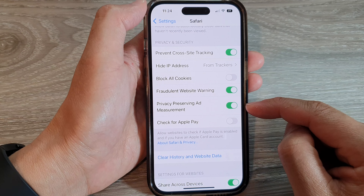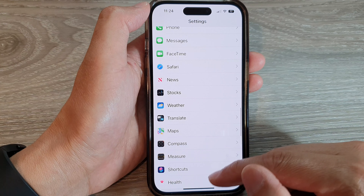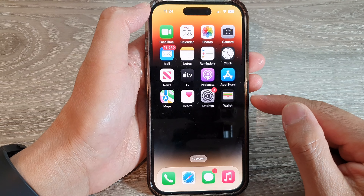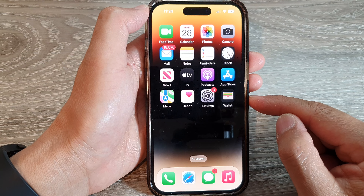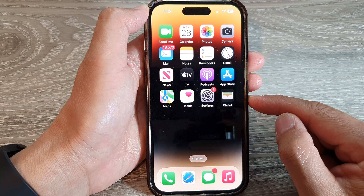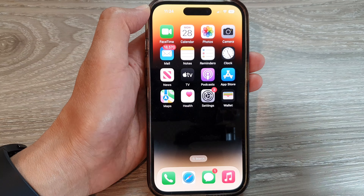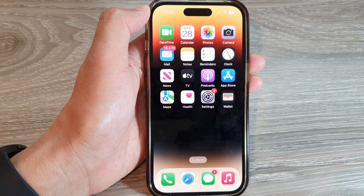After that, you can tap the back key to go back to Settings, or swipe up to return to the home screen. And that's it — thank you for watching this video, please subscribe to my channel for more videos.